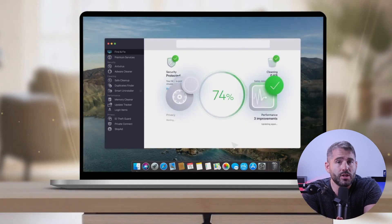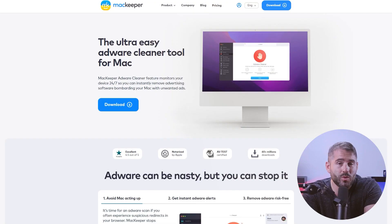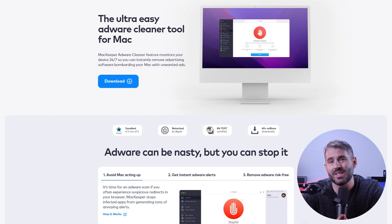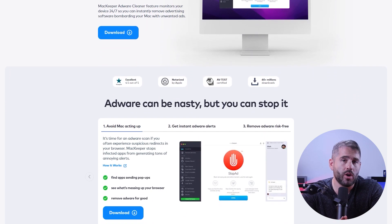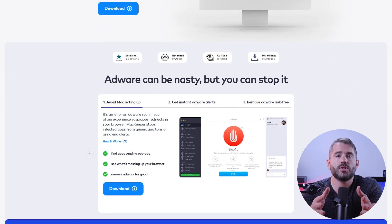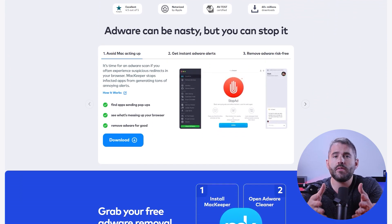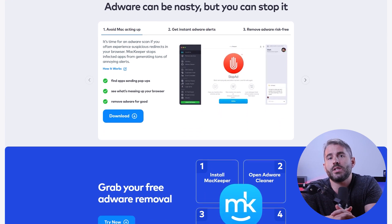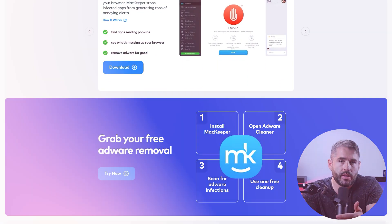It also scans your Mac for malware and provides real-time protection. Another noteworthy feature that they offer is an adware cleaner, which is specifically designed to detect and remove adware on a Mac. Their real-time monitoring capabilities safeguard your system against new adware that comes out daily.